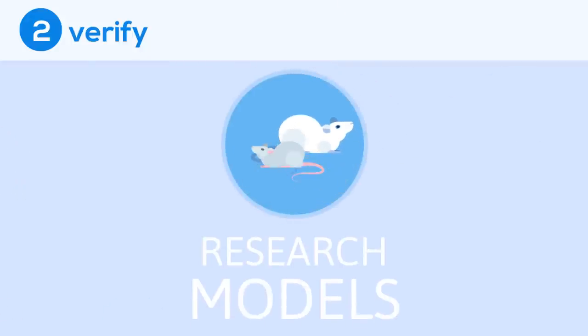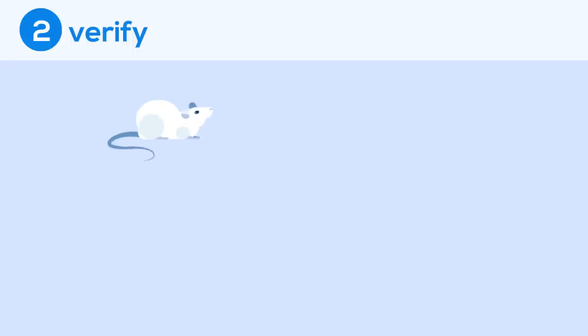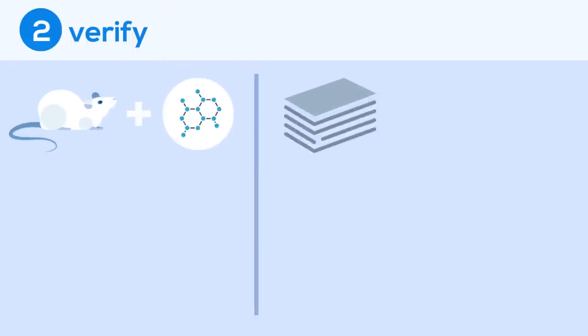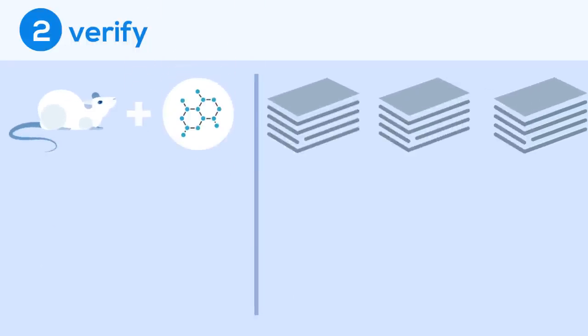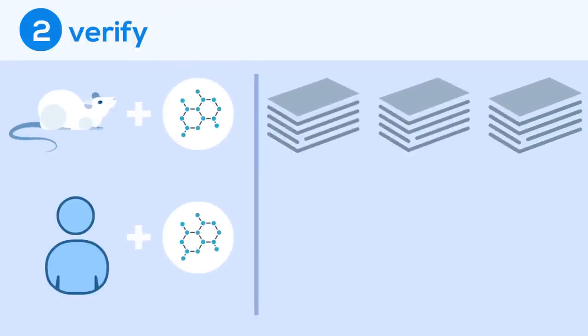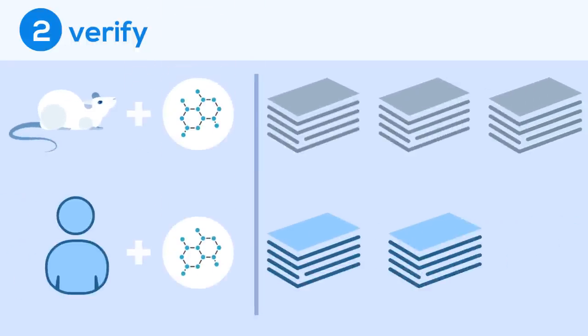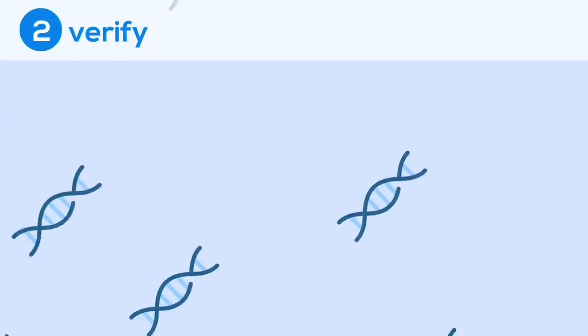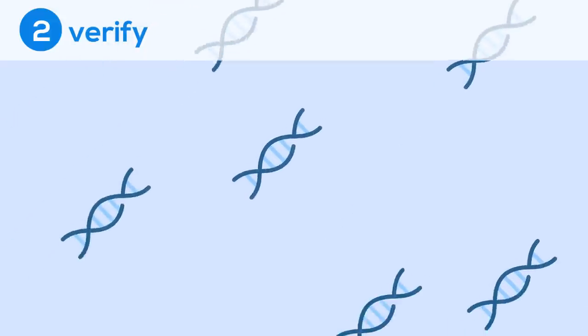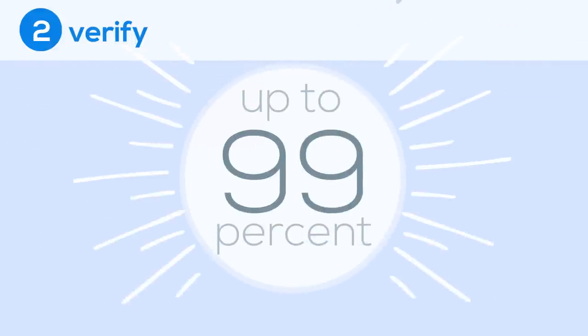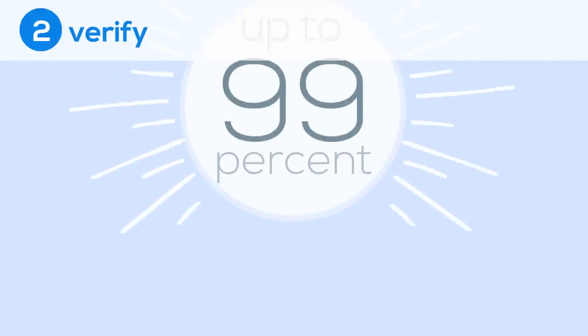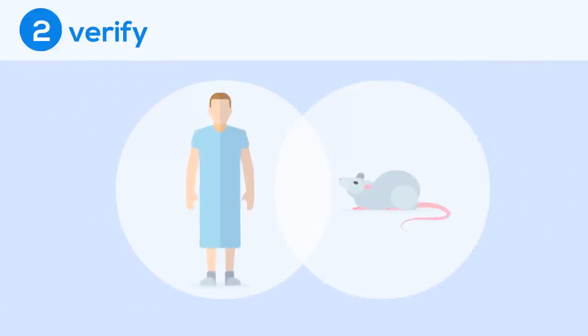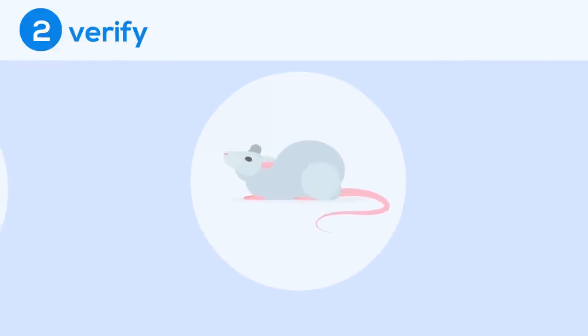These animals, known as research models, are essential in drug development because their reaction to a molecule is usually predictive of how humans will react to that same molecule. These models have a genetic makeup that is incredibly similar to that of humans, up to 99% depending on the species. This relationship makes animal models absolutely necessary.